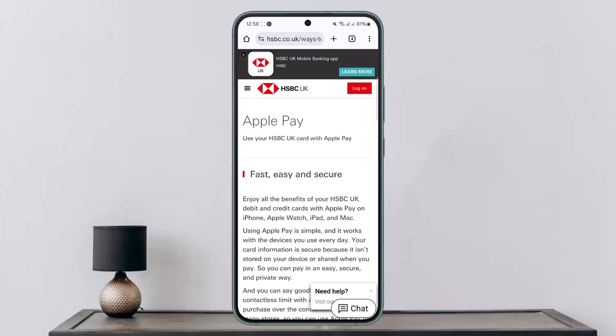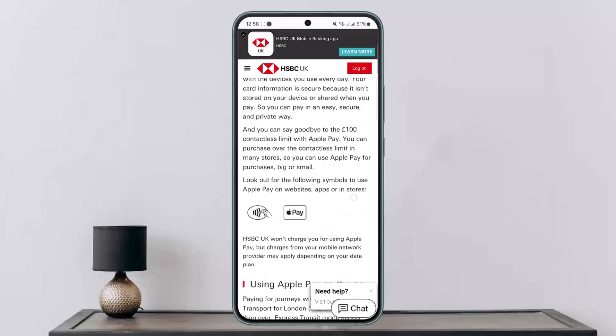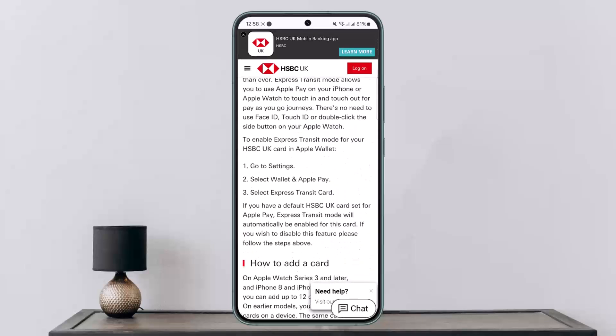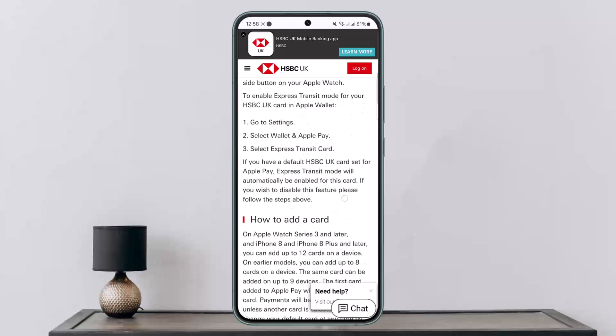The process itself is quite simple and easy. To add the HSBC bank card to Apple Wallet or Apple Pay, you can go to Settings, then select the Wallet and Apple Pay option, then select Express Transit Card, and go ahead and enter in the card details.